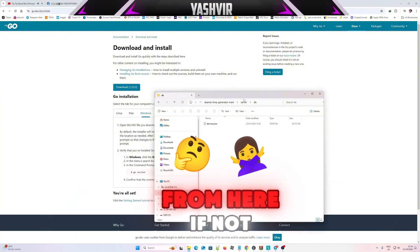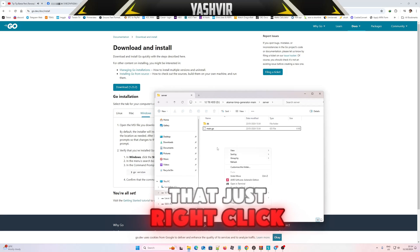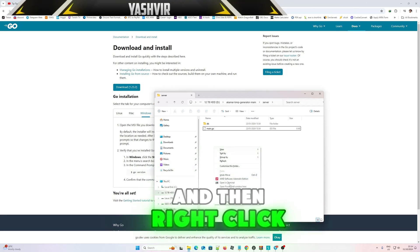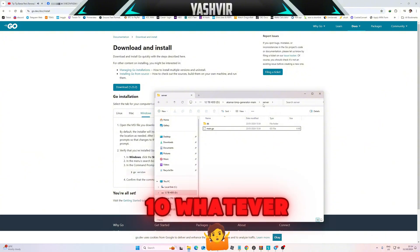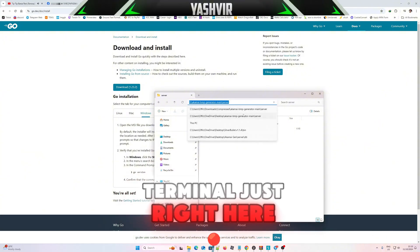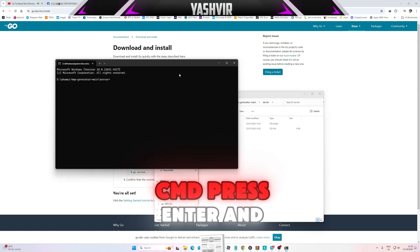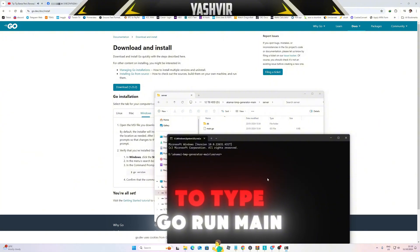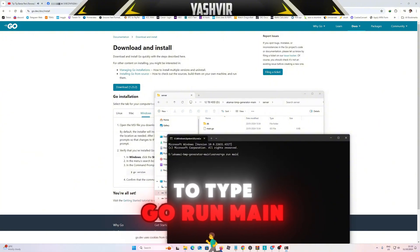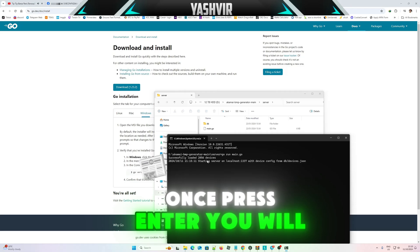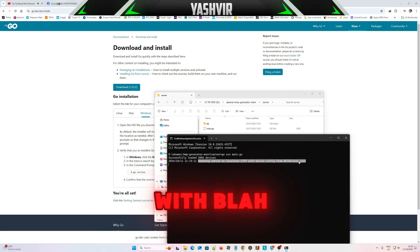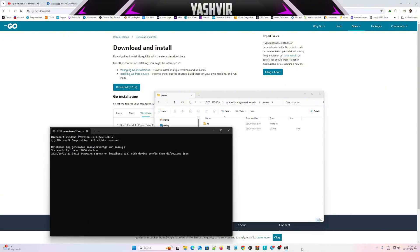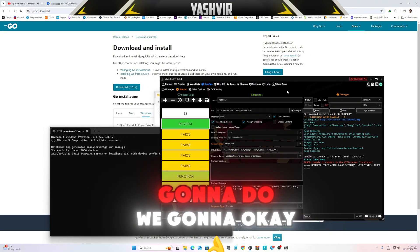If not, just use it like that. Just right click, hold shift, and then right click opening terminal. If you on Windows 10 and you don't see opening terminal, just write the word cmd, press enter. And right here all you want is to type go run main.go. Once you press enter you will see this starting server on localhost. Next thing, what we're gonna do.